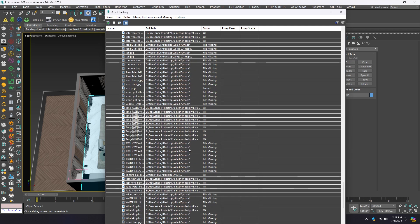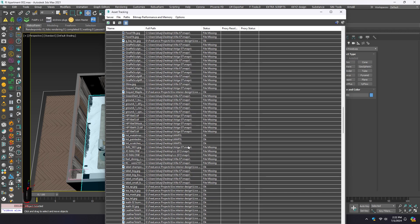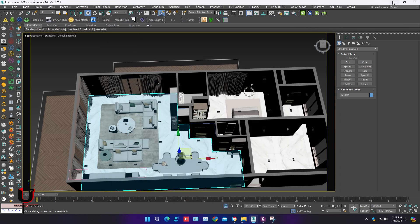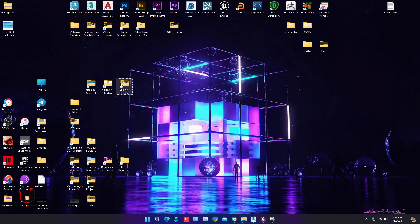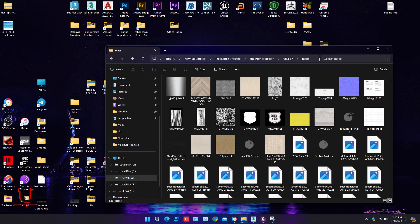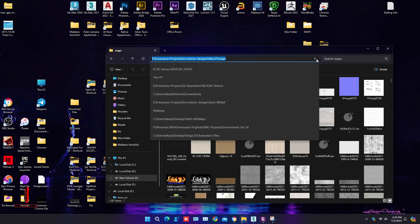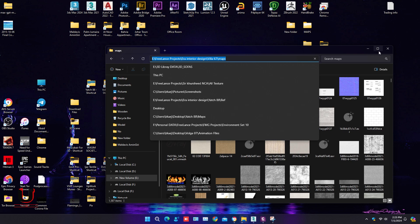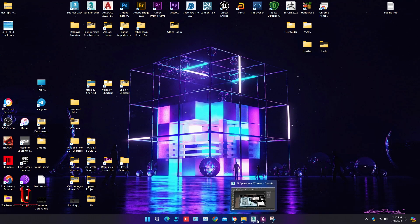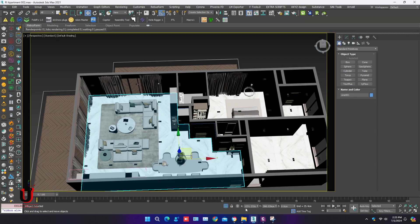Sometimes we bring the model from a different file so we miss the maps. Go to the other model maps location where you think the maps will be, and copy the path.